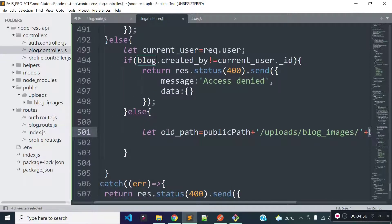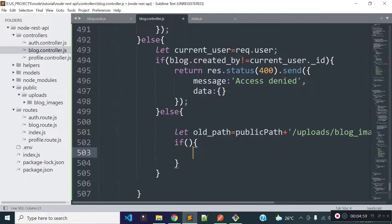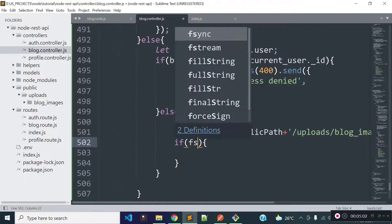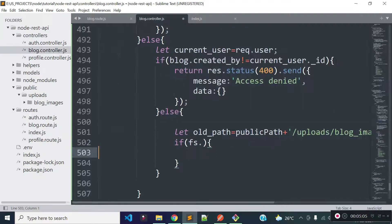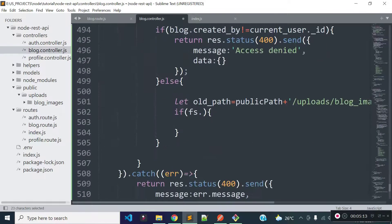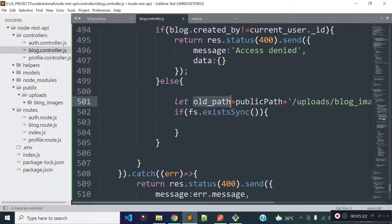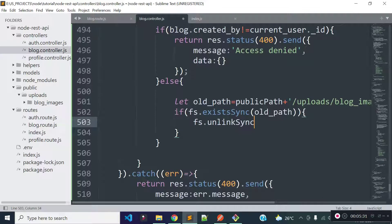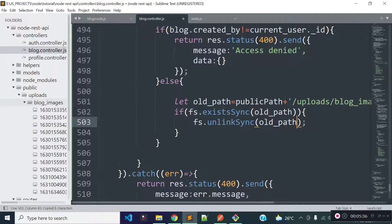Then I will check if this path exists or not. We can check whether the path exists with the help of the fs library, which I already included in our blog.controller.js file in the previous lecture. We can check this path exists using the fs.existsSync method, providing the path. If this path exists then I will remove it with the help of fs.unlinkSync method, which will remove the image from the public/uploads/blog_images folder.